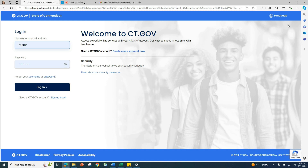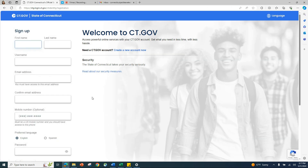If you do not already have a CT.gov account, click the Sign Up Now link at the bottom of the screen. This will open a new window where you will input your personal information.